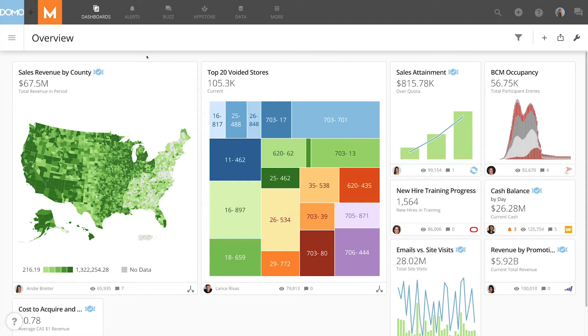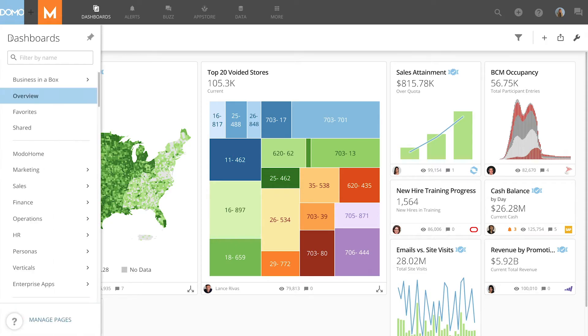Hello and welcome to Domo. In this video I'll provide a brief overview of the default pages in Domo. If you come over here to the left navigation panel you'll notice there are four pages already in your instance.